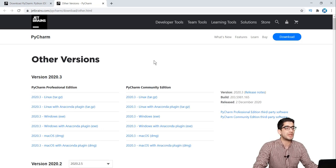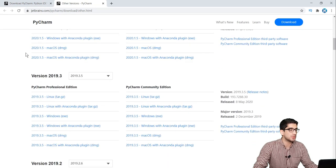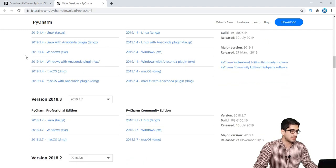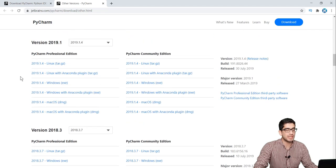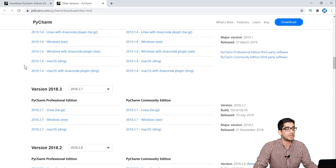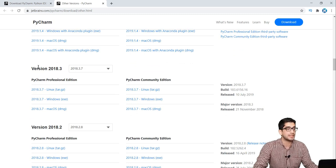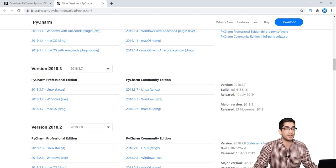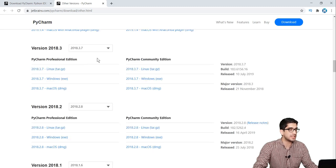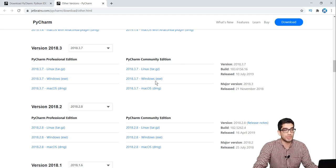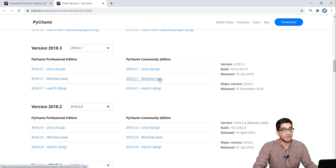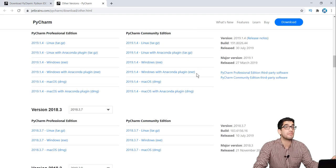For those with 32-bit Windows, you should scroll down to version 2018 and download that one. The newer versions will not work for you. Here we again have the professional edition and the community edition — remember the community edition is free. So if you have a 32-bit Windows, you should download this link, not the newer versions.